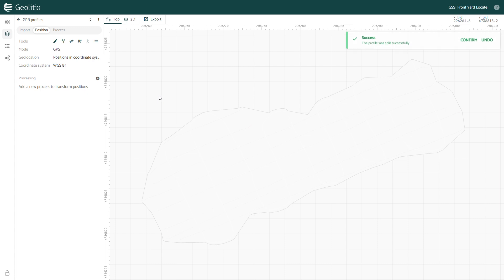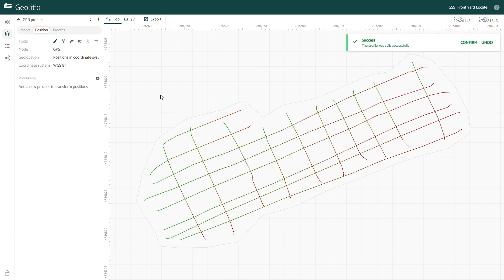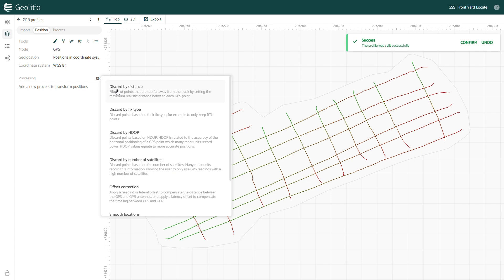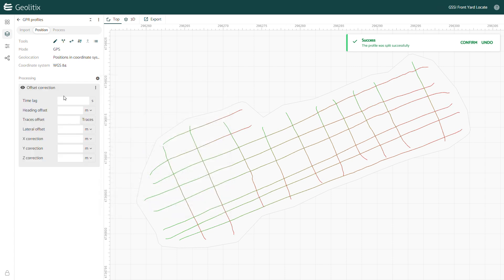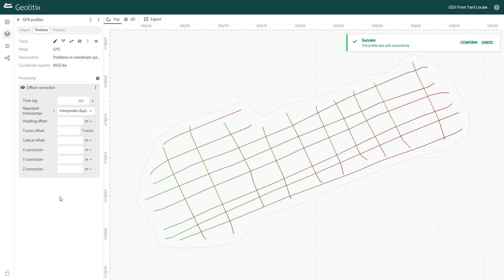Finally, I'll add a new process in the position menu: offset correction. My GPS receiver has about 0.1 seconds of time lag, so I'll enter negative 0.1 seconds here, and Geolytics will shift my GPS locations to account for that lag.